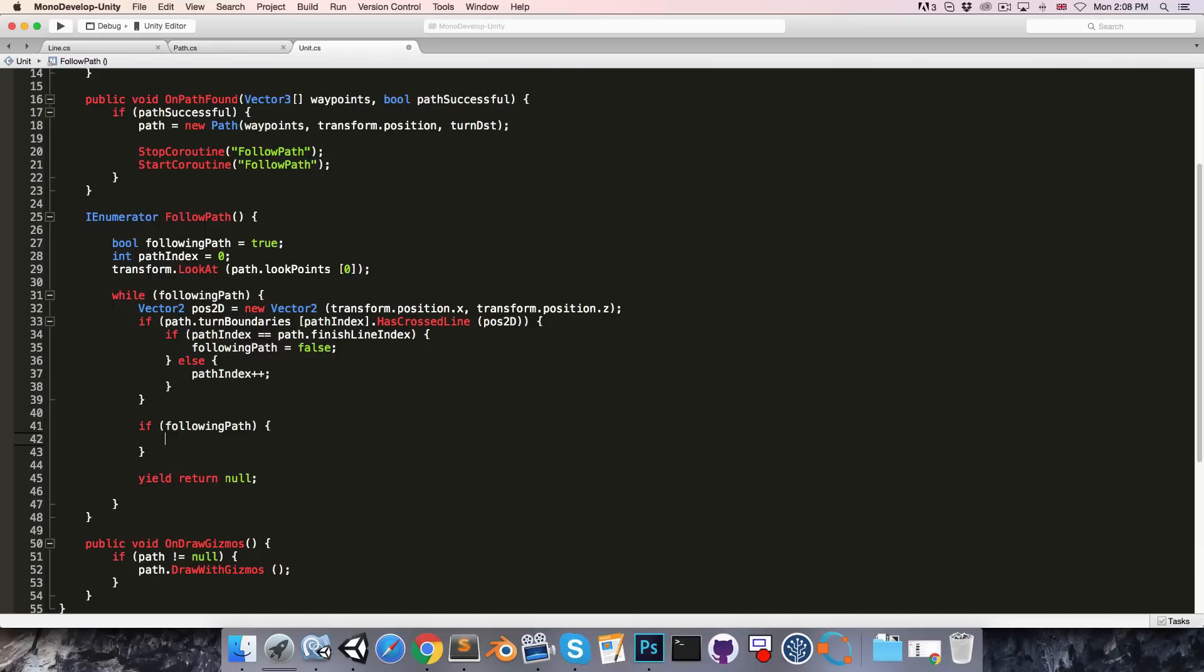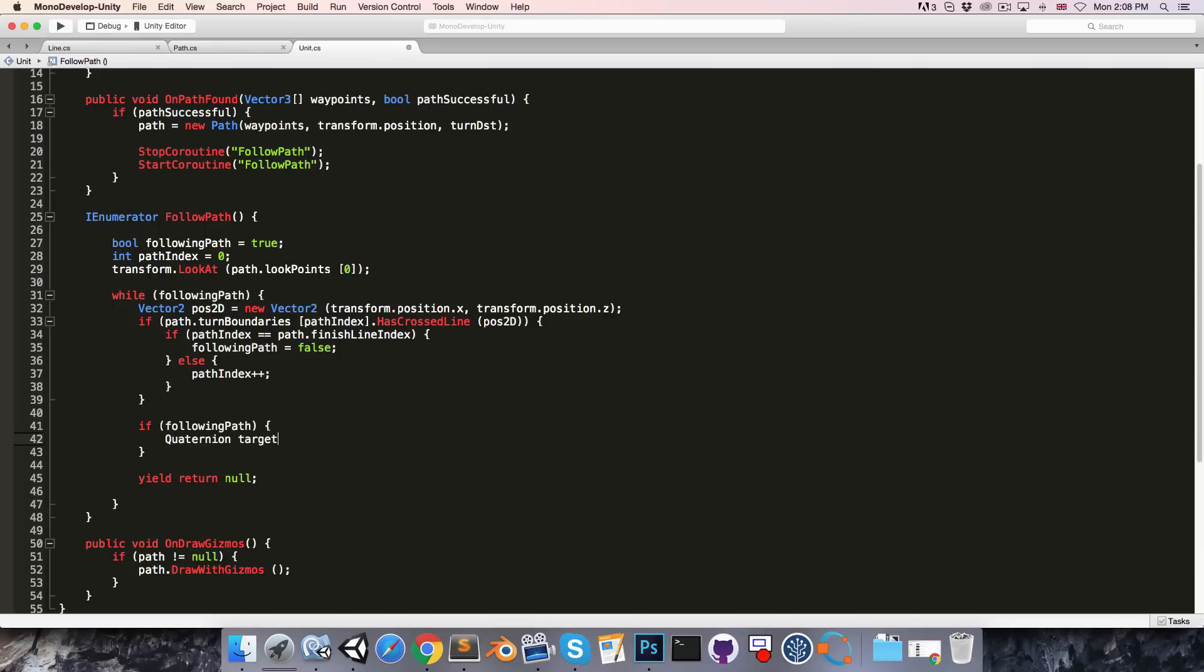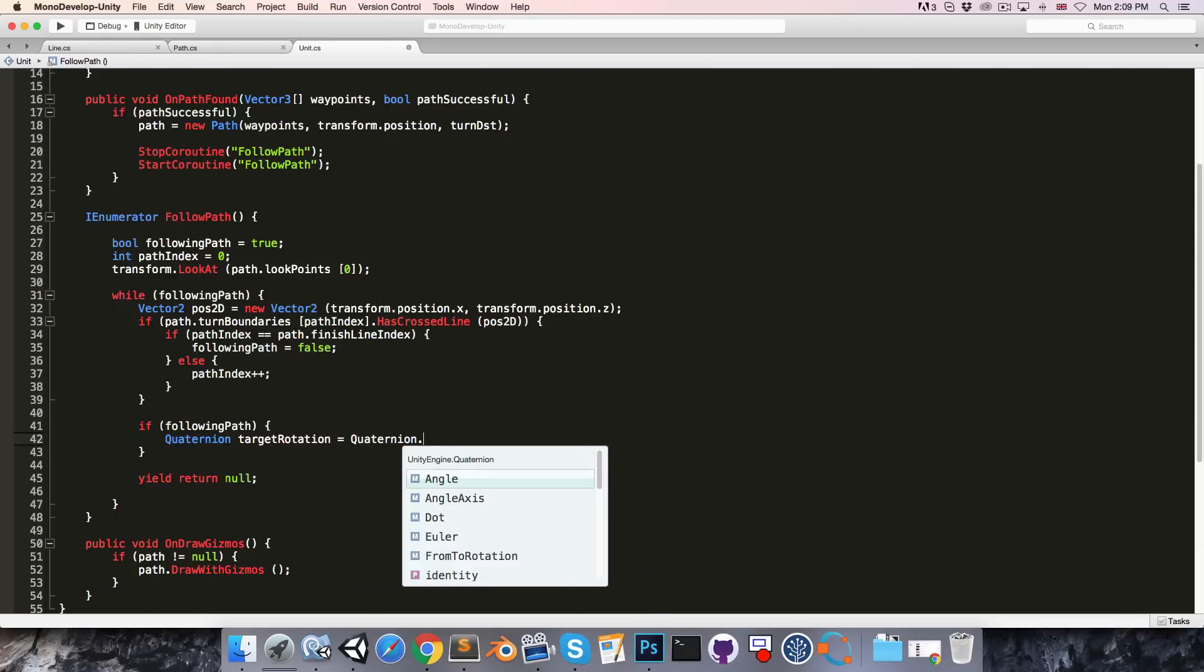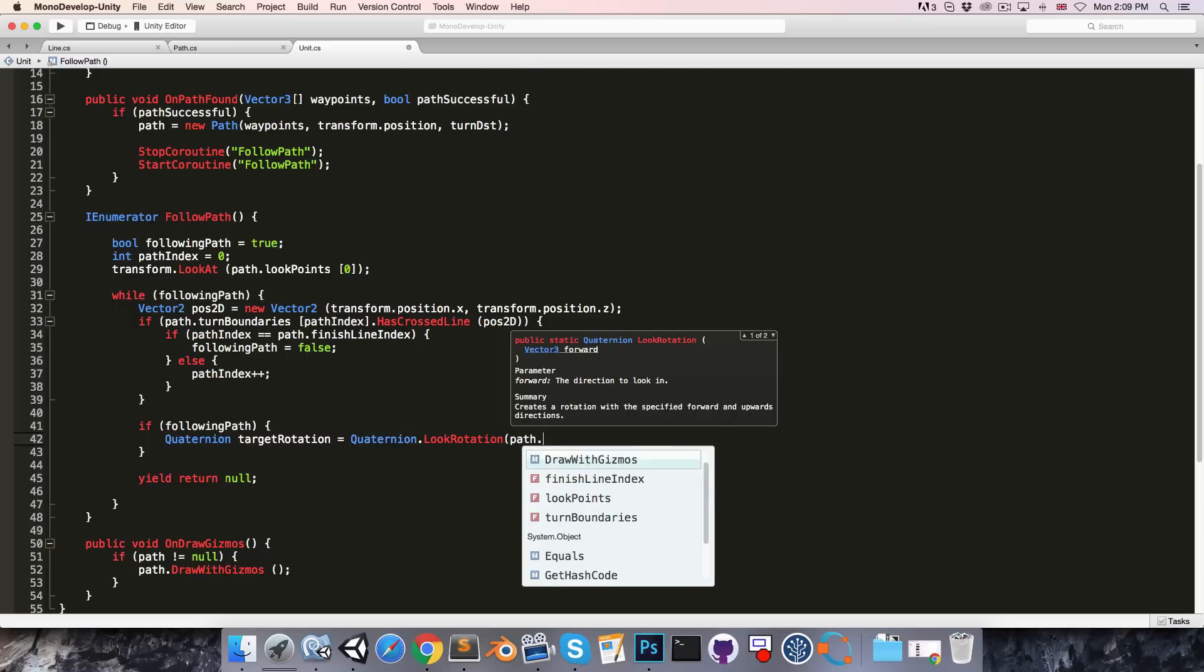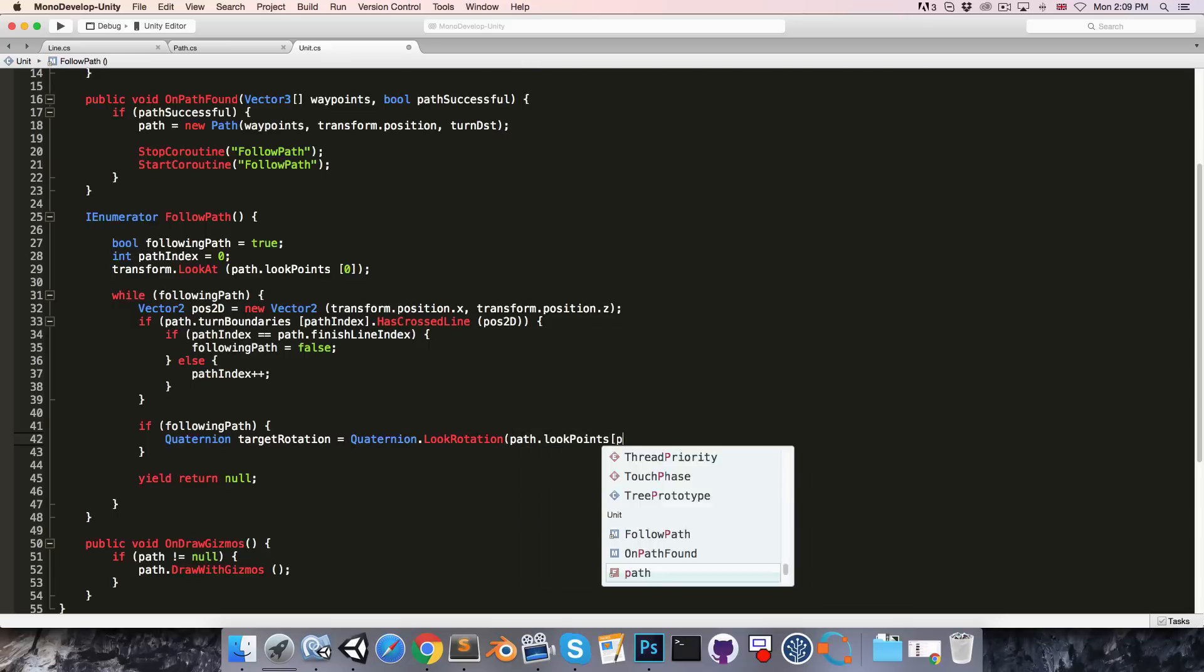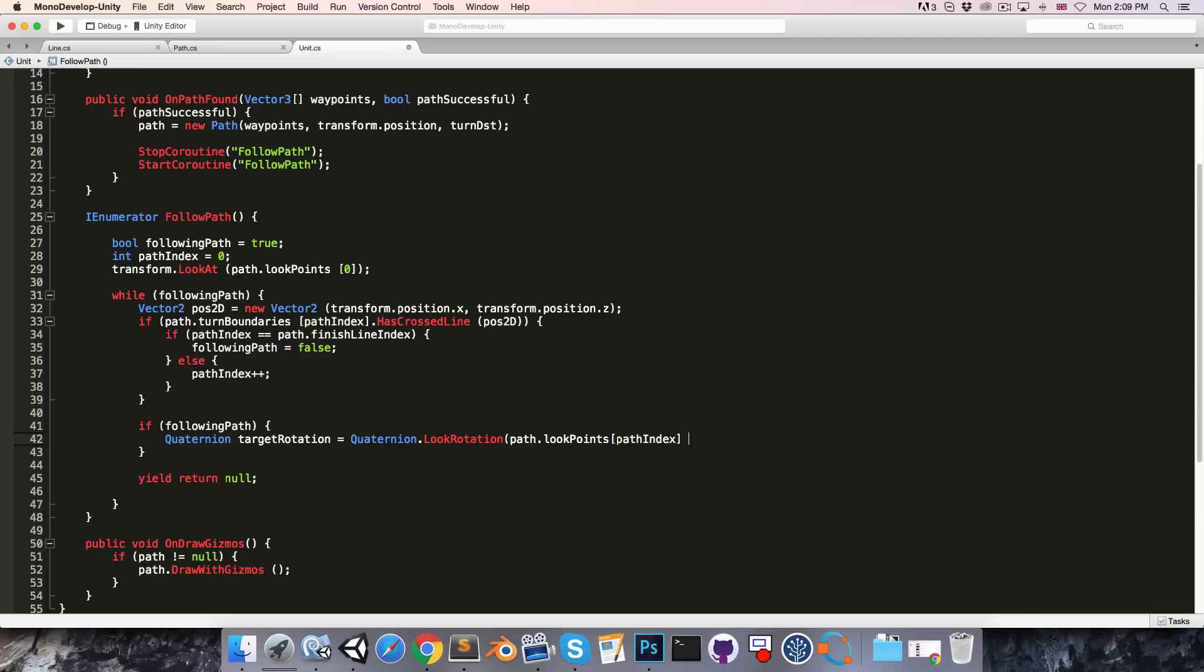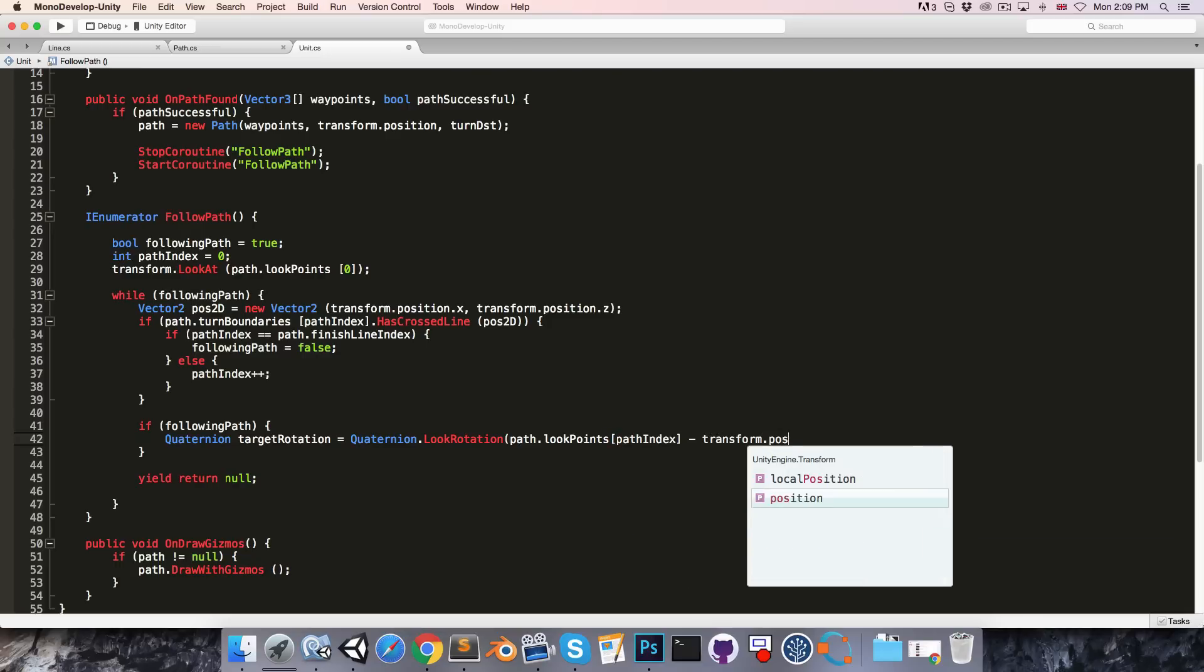So let's create a quaternion target rotation, which we'll set equal to quaternion dot look rotation, which takes in a vector 3 for the direction in which we want to look. So that will be path dot look points path index minus our current position.